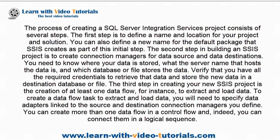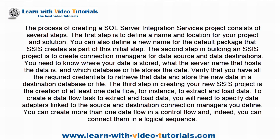The third step in creating your new SSIS project is the creation of at least one data flow, for instance, to extract and load data. To create a data flow task to extract and load data, you will need to specify data adapters linked to the source and destination connection managers you define. You can create more than one data flow in a control flow and, indeed, you can connect them in a logical sequence.